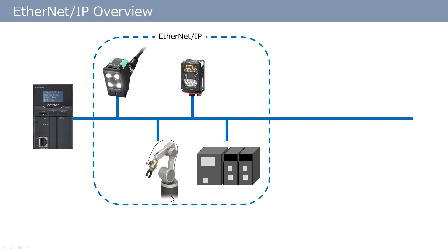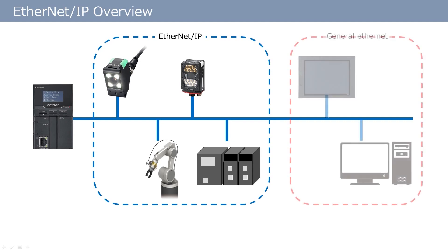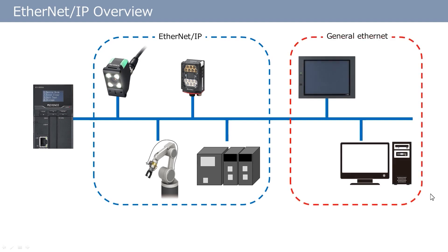As I said, Ethernet IP is Ethernet-based, meaning it can be connected to a network and communicate with Ethernet-capable units using a general purpose LAN cable. So, units that are Ethernet-capable such as a touch panel or a PC can communicate in the same network even if the unit does not support Ethernet IP.